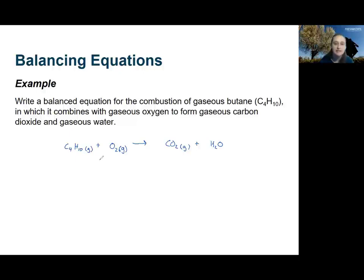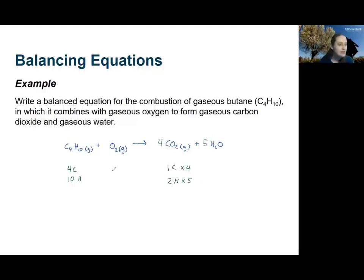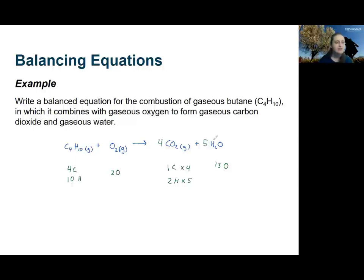Oxygen appears as an element on the reactant side, so it'll be easier to balance last. Let's start with carbon: on the left hand side I have four carbon atoms, and on the product side only one. So I multiply the CO2 product by four, giving four CO2 and balancing the carbon. For hydrogen, I have 10 on the reactant side and two on the product side, so I multiply the water by five to get 10 hydrogens. Now I have two oxygens on the reactant side and on the product side: two times four is eight plus five is 13. There's no easy way to multiply two oxygens to get 13 oxygens.